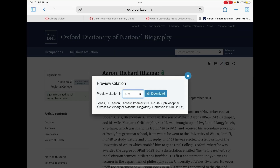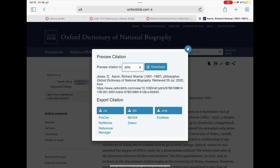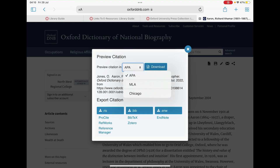Once you click on that, a pop-up menu should appear in the middle of the screen with the default citation option set to APA. If you click on APA, a drop-down menu will appear giving you two other options to choose from: MLA and Chicago.